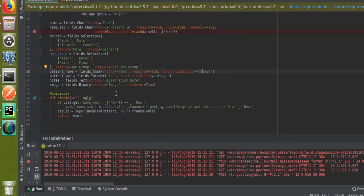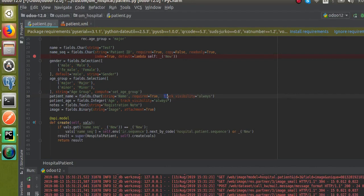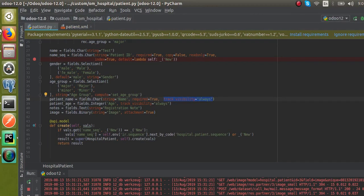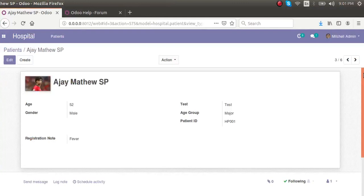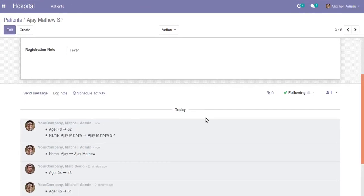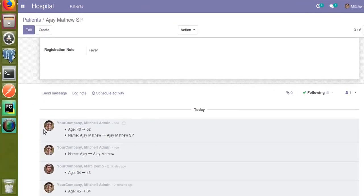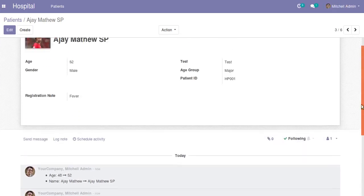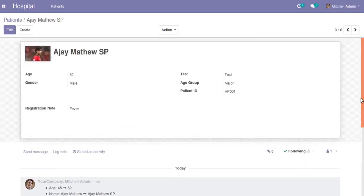This is how you can track changes of a field in Odoo — you just add track_visibility equal to always for the field. You also need to define the chatter section in the form view, which we covered in an earlier video. If you have any queries, leave a comment and we'll reply as soon as possible. If you like our videos, please like and subscribe for more updates on Odoo development. Thank you.